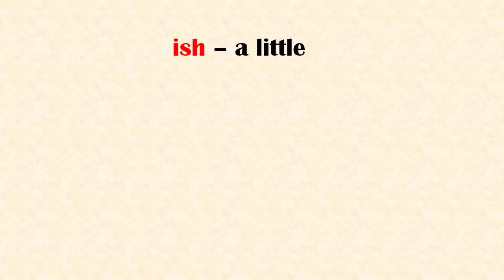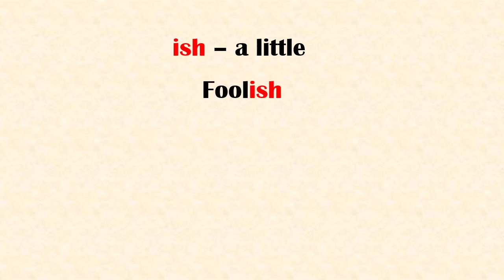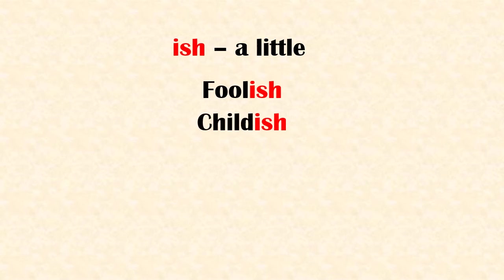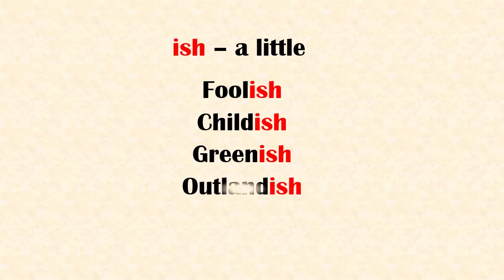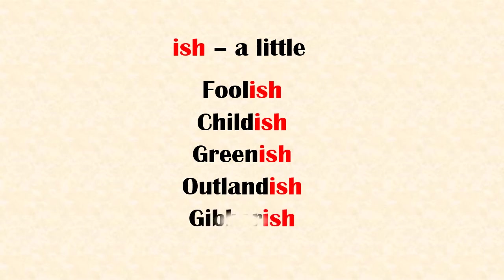Suffix 'ish' means a little. Examples: foolish, childish, greenish, outlandish, gibberish.